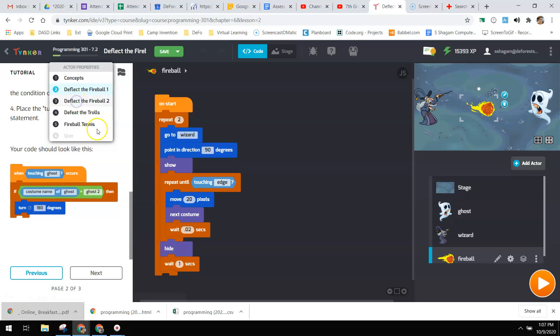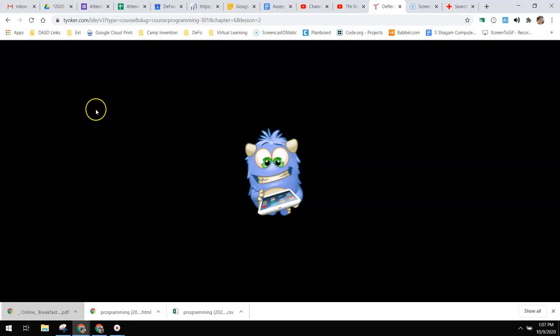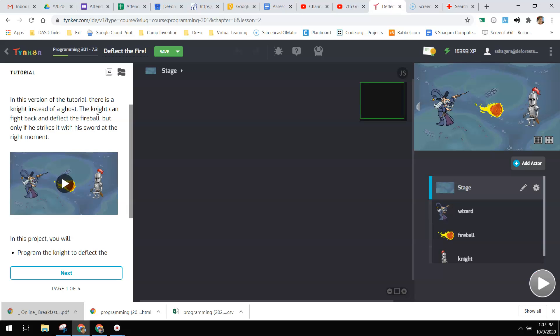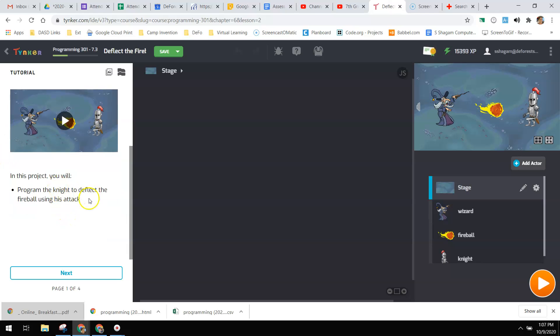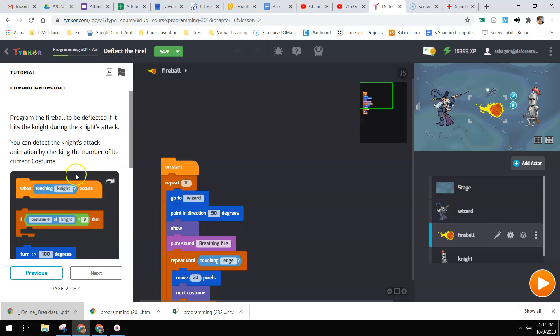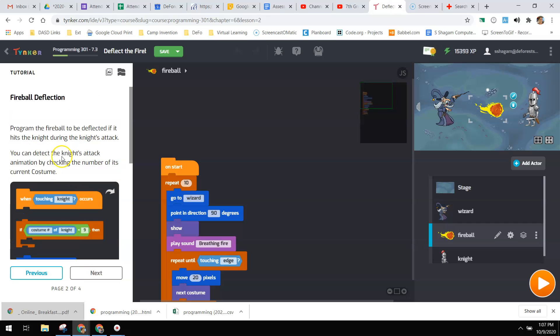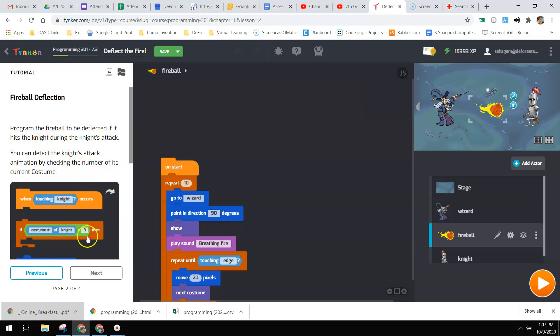And deflect the fireball too. In this one, you're a knight instead of a ghost. And the knight can fight back and deflect the fireball, but only if he strikes it with his sword at the right moment. So you're going to program it so that the knight deflects only at that specific time.